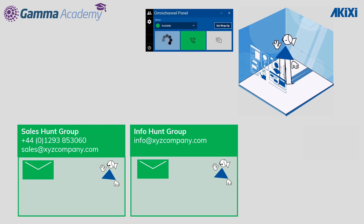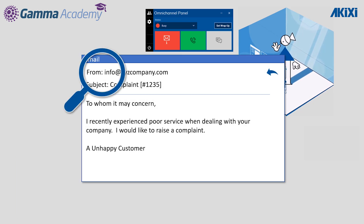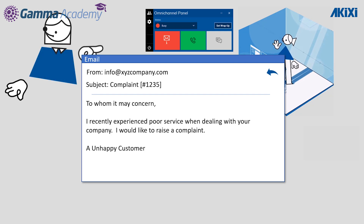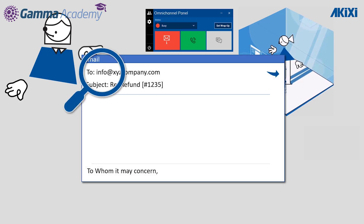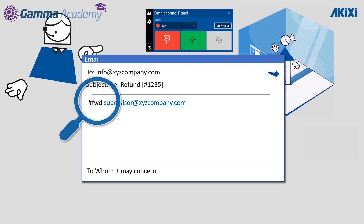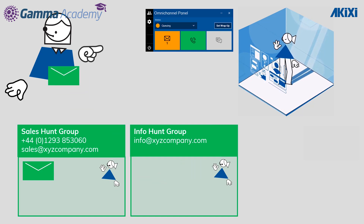Debbie clicks on the email tile to take the next longest waiting email. On opening up the email she realises that due to it being a complaint, the email needs to be escalated and forwarded to her supervisor. It's possible for agents to forward emails to any email address, but they must still always reply to the originating group mailbox. To forward the email, Debbie simply adds the tag #FWD followed by the intended recipient's email address — in this case her supervisor — then hits send. The email goes back to the group mailbox, and the FWD instruction tells the group mailbox to forward the original email to the supervisor.